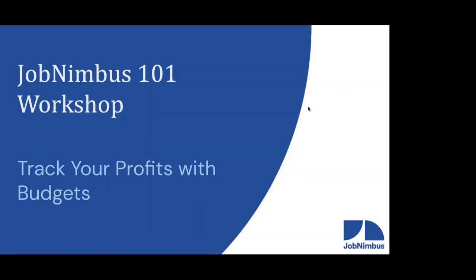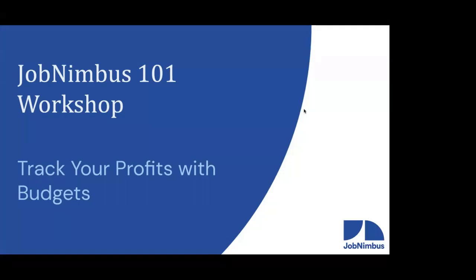Thank you everybody for joining us today in our JobNimbus 101 workshop. The last few weeks we've been going over the financial documents in your JobNimbus account. And today we are focusing on budgets. My name is Daniel. I'm Logan. So happy to have you on board with us.